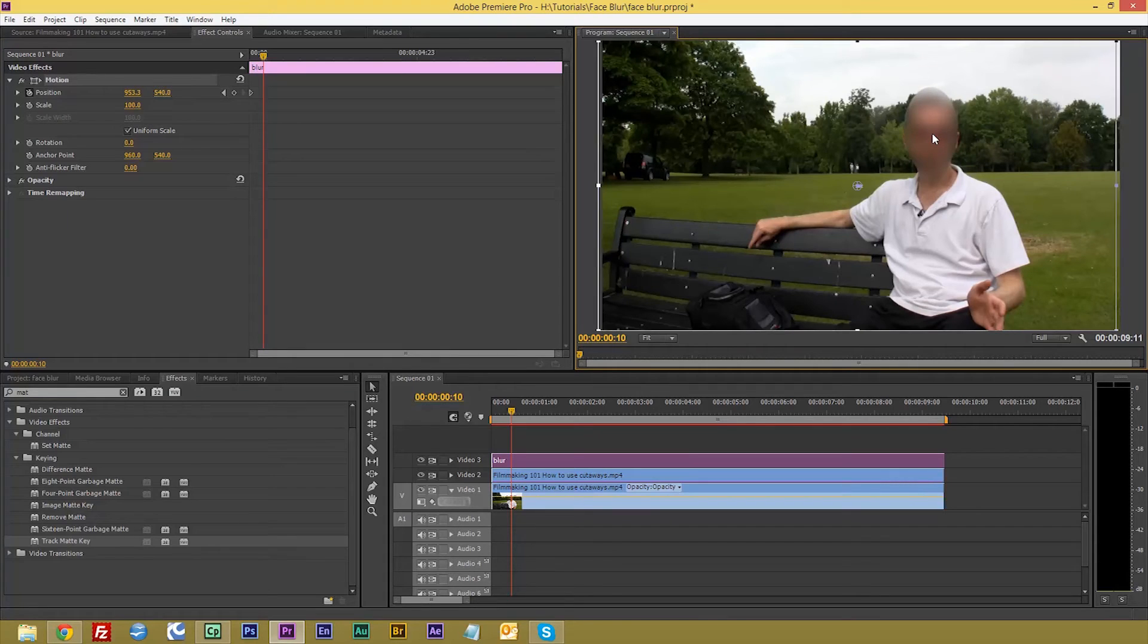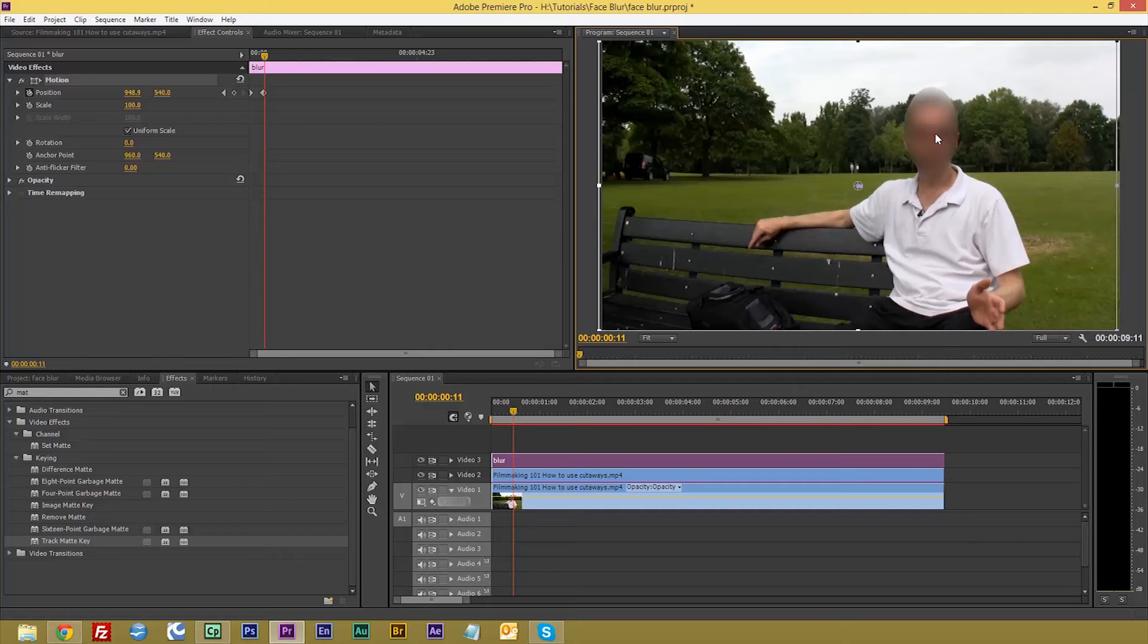And get that right. Now I'm doing this quickly. Usually I would do this frame by frame.